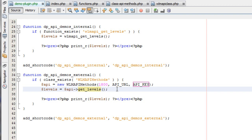That's the second method — connecting to an external site from within WordPress. The final scenario is if you're connecting to an external site and you're not inside WordPress at all. The WLM API Methods class uses WordPress functions for caching with transients and other things, so it needs to be inside WordPress. However, you can still connect to the Wishlist Member API outside of WordPress — that's when you use the WLM API class.